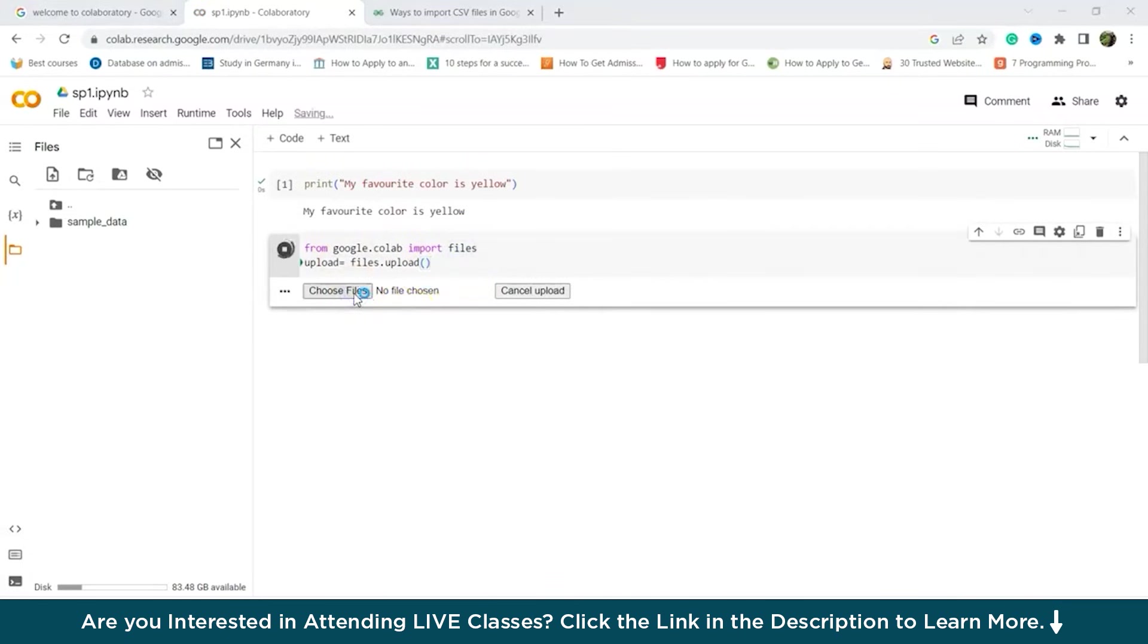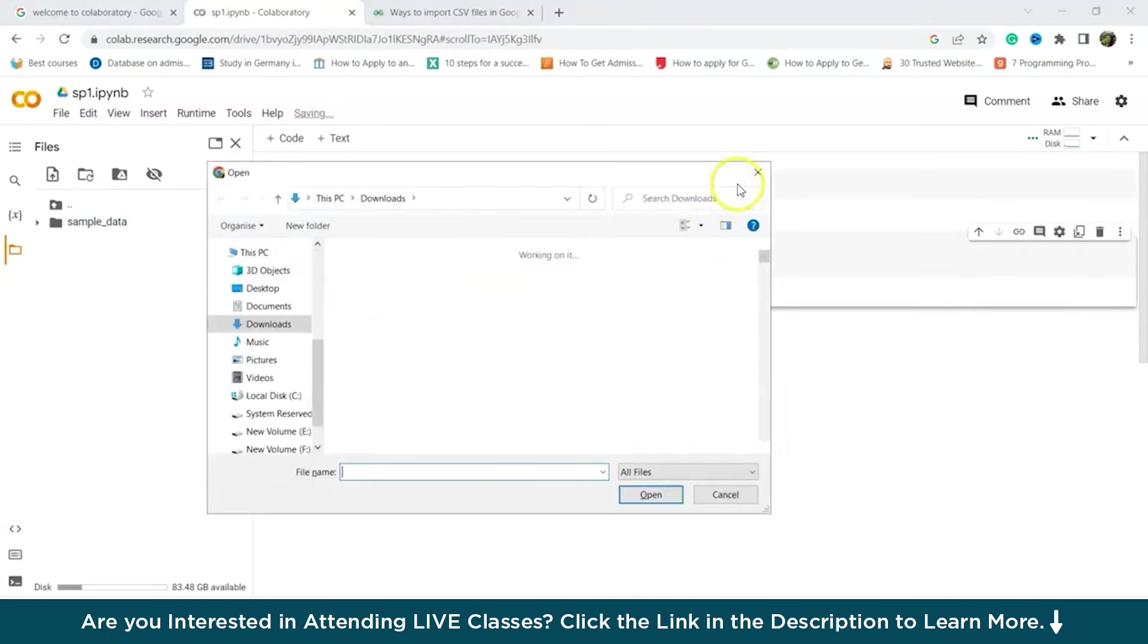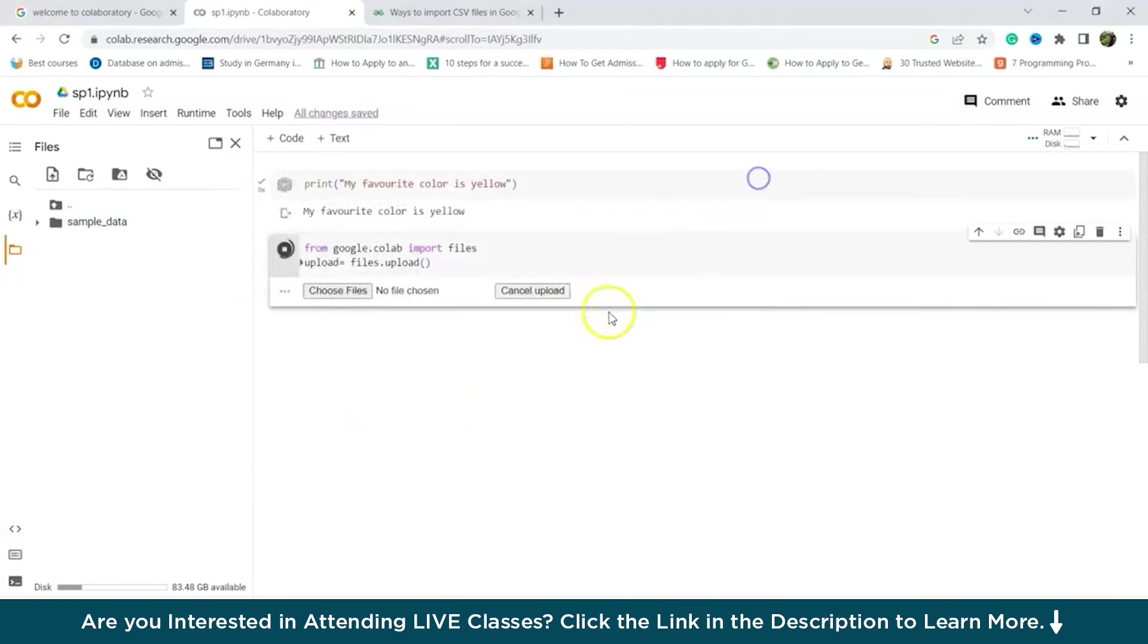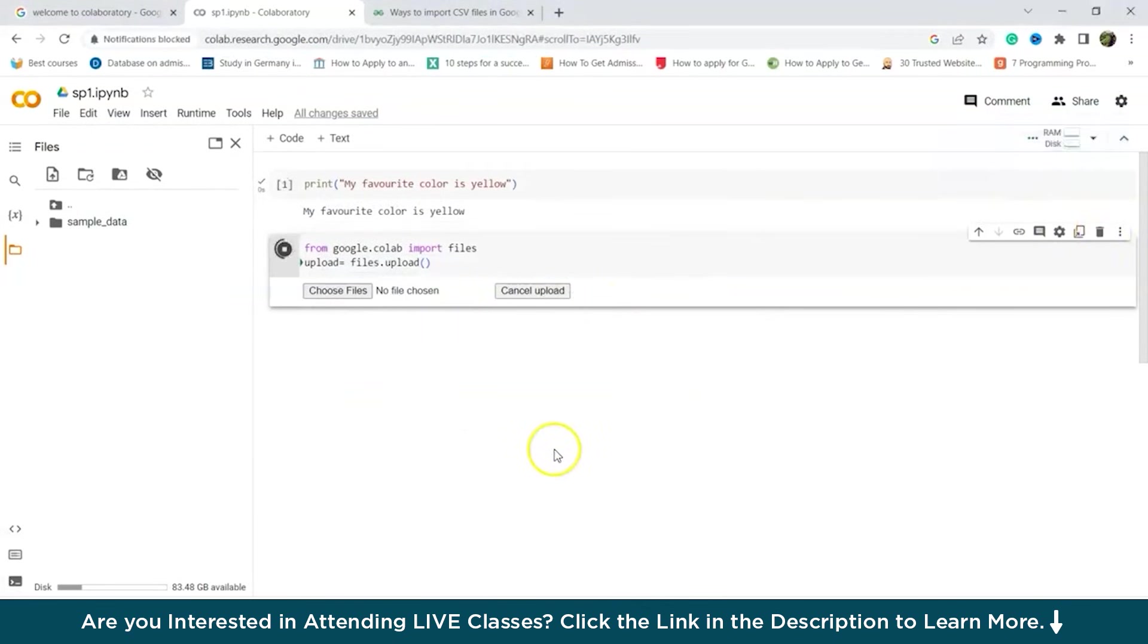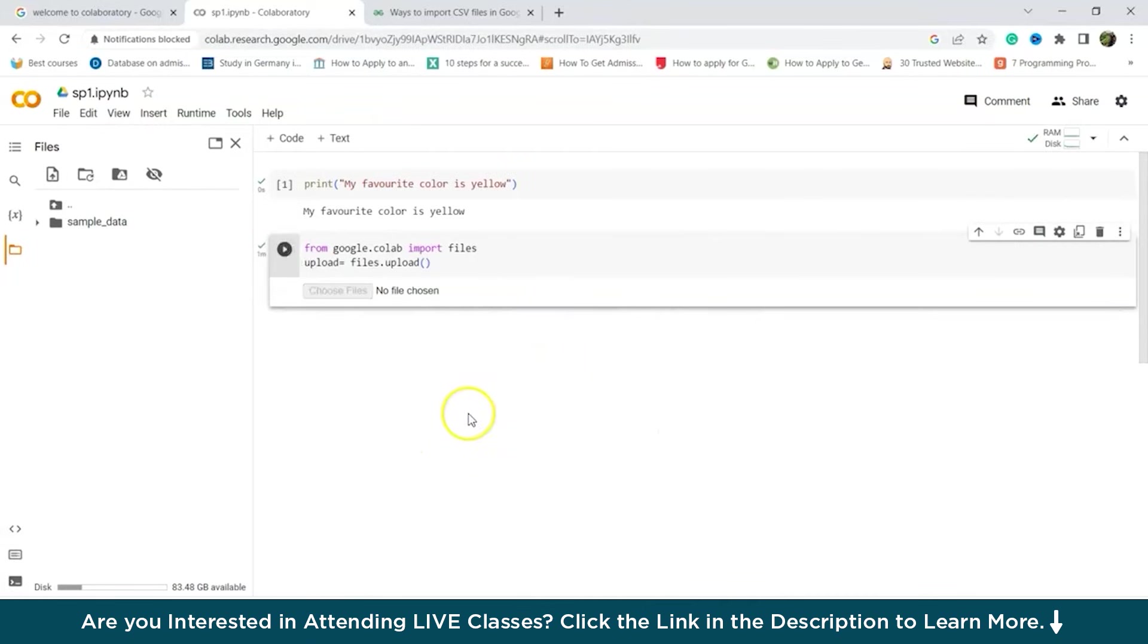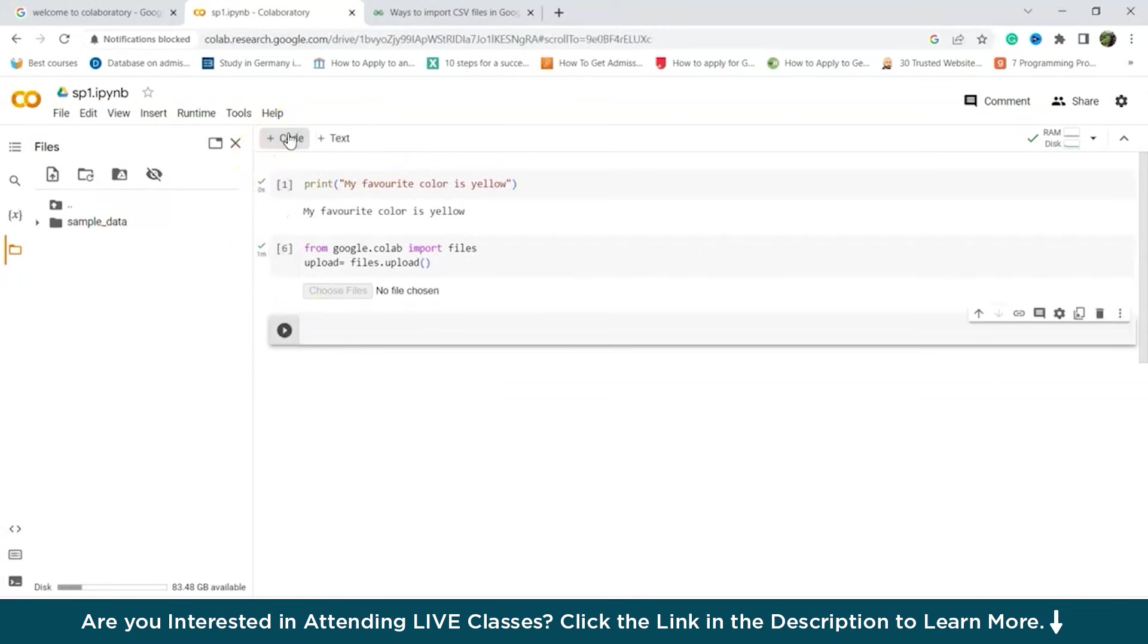And here we can see choose files. Now from here you can choose files so you can upload files both ways. Now let's look at how to import libraries in google.colab. So first of all, you have to cancel. We'll click on this. So to import it,